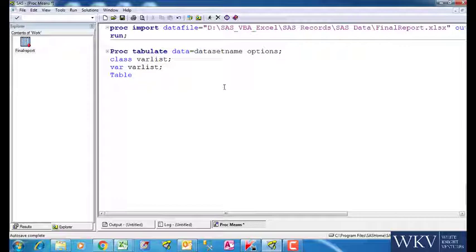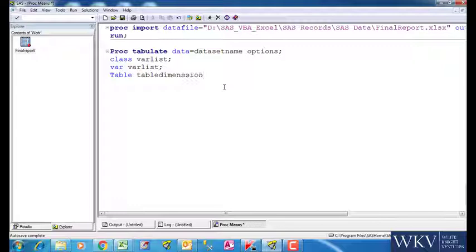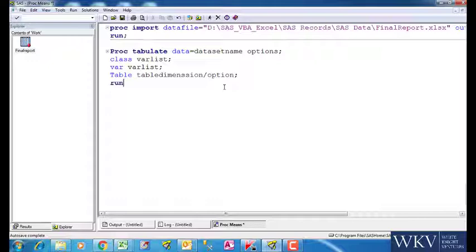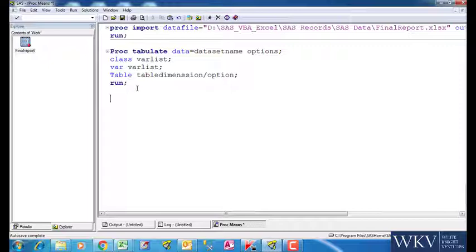After that we will write table to define the design of the table we generate. This is called the table dimension. We will look at it in more depth in a while. After that we will again use some options and then finally run the command. This is the general syntax to generate a report through Proc Tabulate.